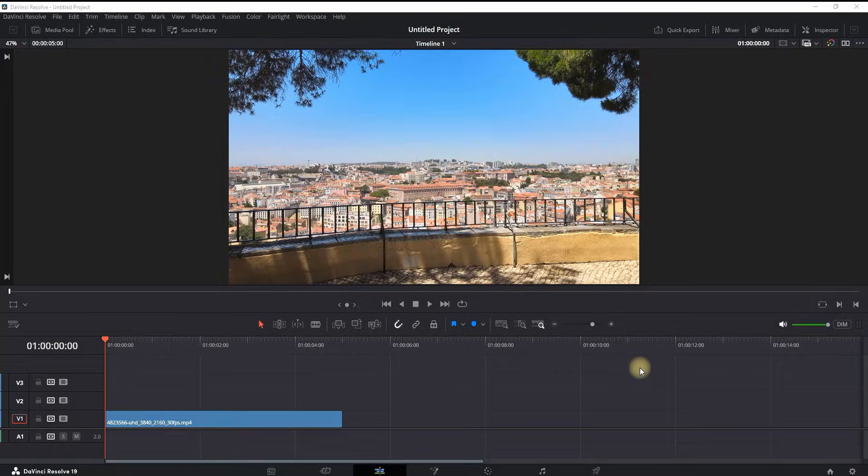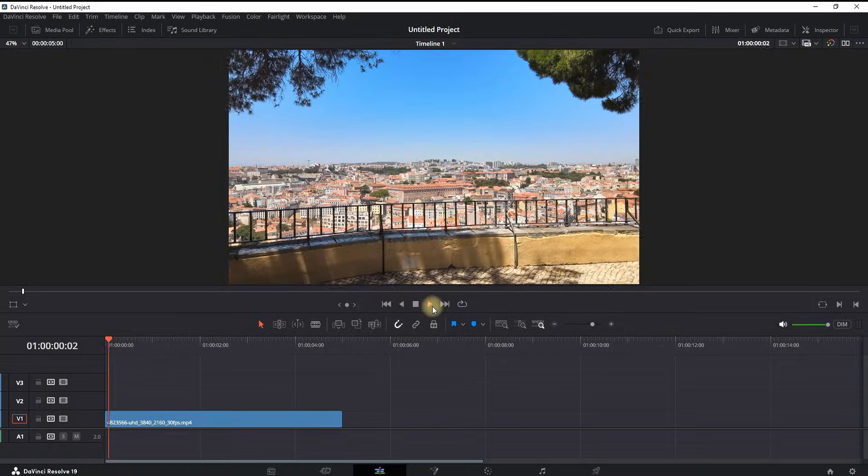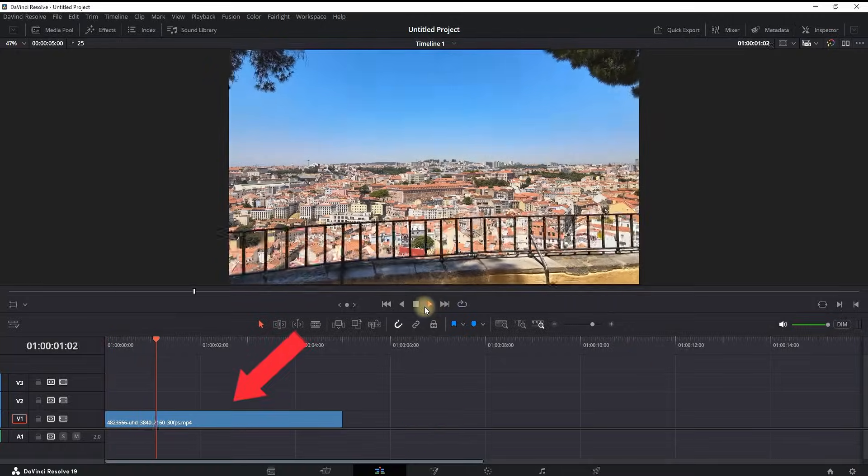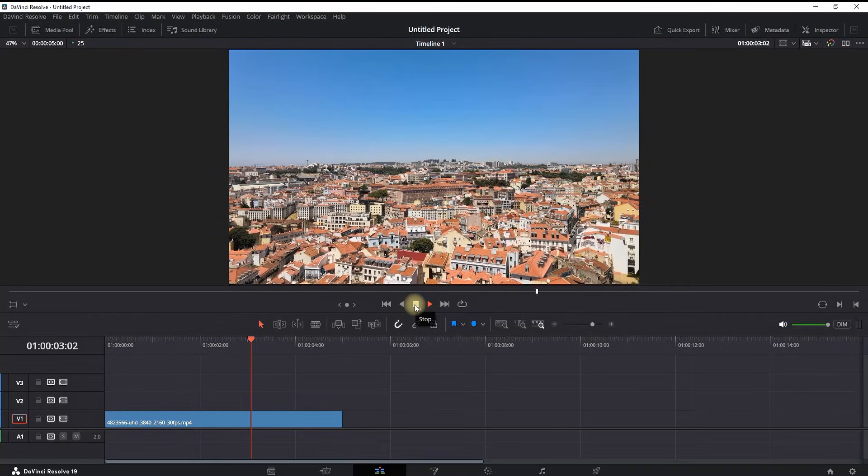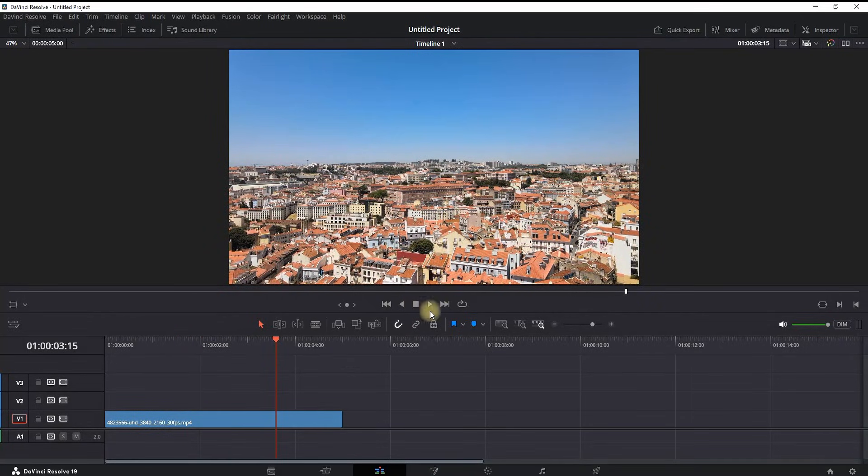How to add sky replacement inside DaVinci Resolve. I'm inside the Edit tab and I'm having a video footage onto my timeline which I'm going to use for my example. First you need to highlight it and then go to the Color page.